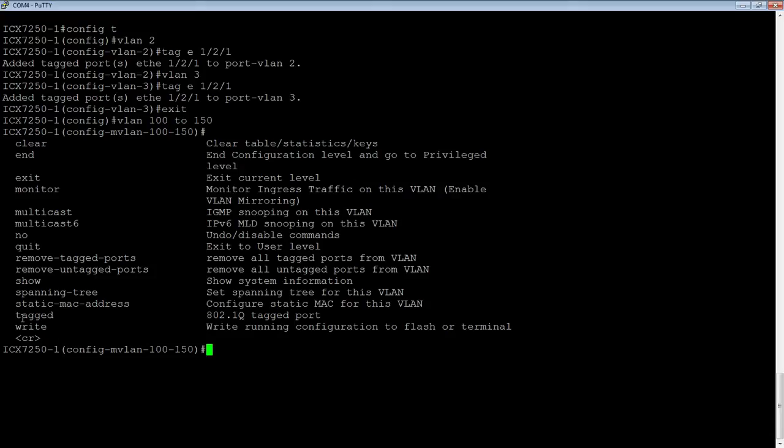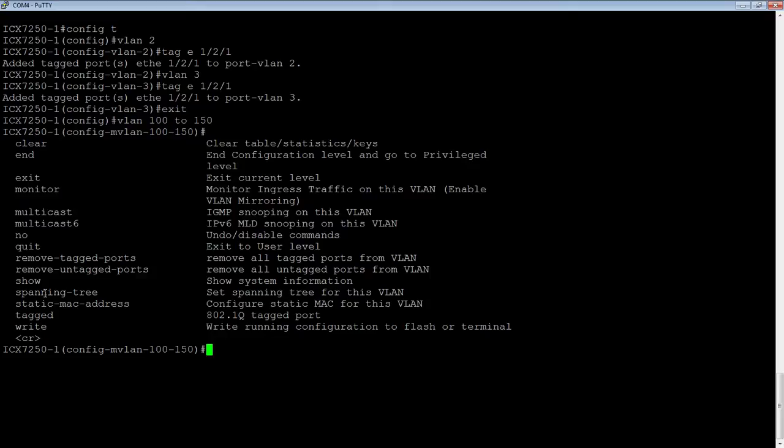So I can tag ports, I can turn on layer 2 loop avoidance of spanning tree or rapid spanning tree, and this is also how I would remove multiple. I can monitor, I can turn on multicast, so there's a few different things I can do in here.